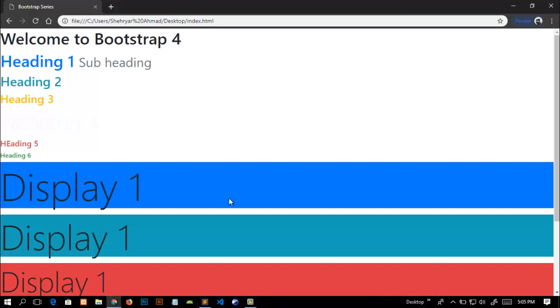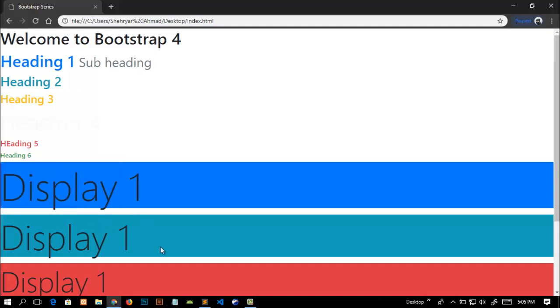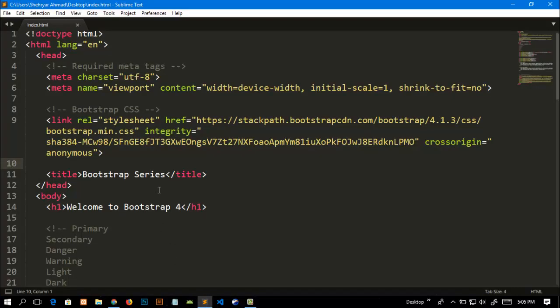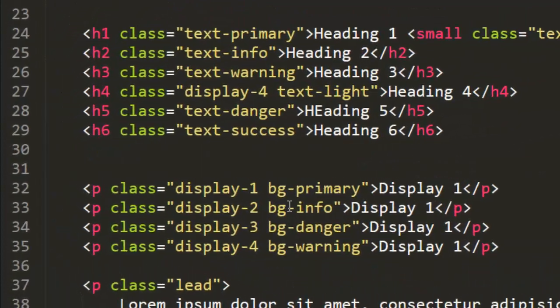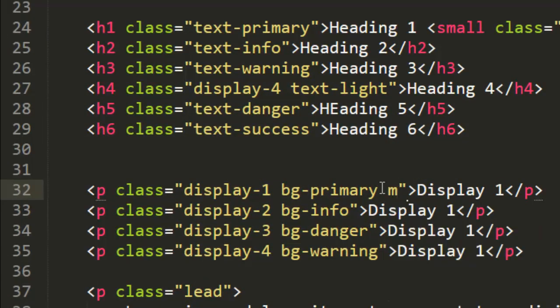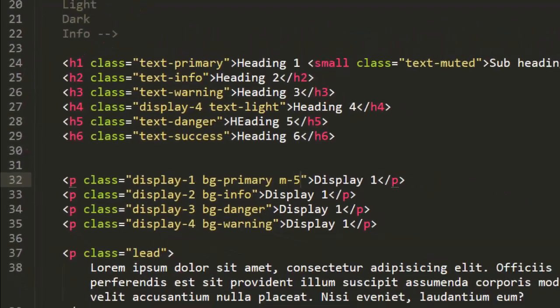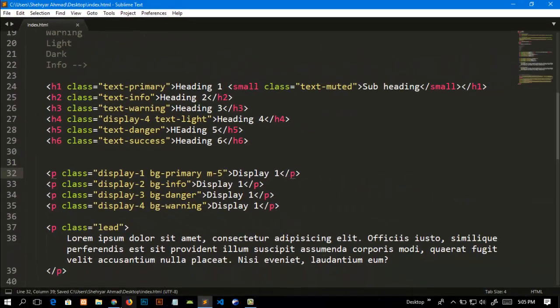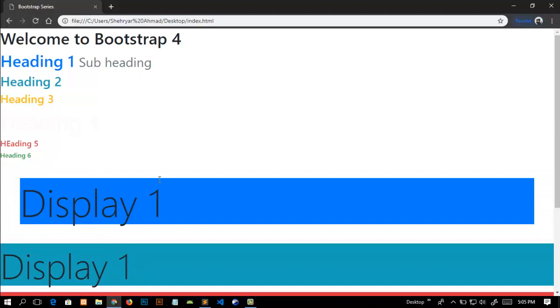For example, I want to add a margin from all sides to this text. What I will do is just go into the tag and add a class of m-5 and refresh the page.